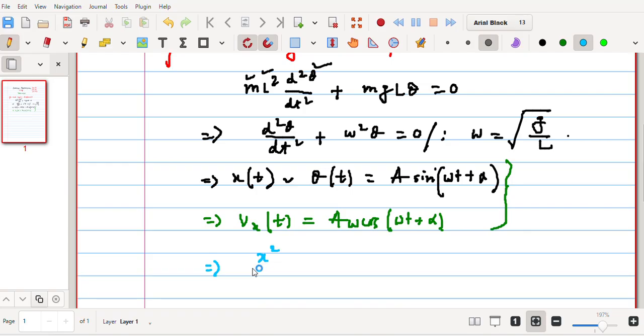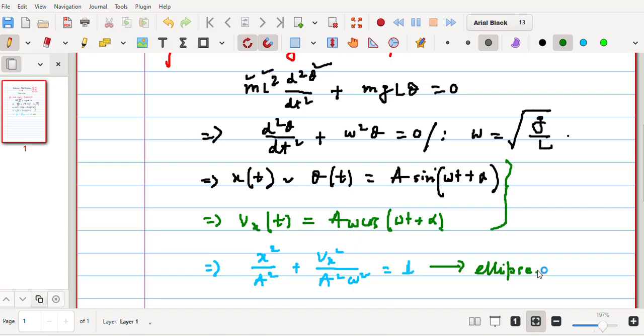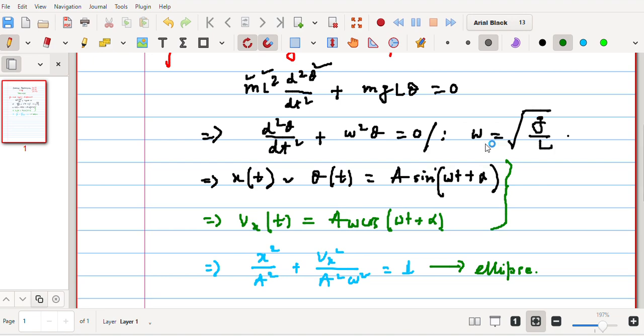This we will verify with the Tracker software as well, and also we'll try to verify the theoretical expectation of the value of ω with the observed value of ω from the Tracker software itself. In a similar manner, you can bring analogy to the different quantities, the different parameters associated with this analysis.